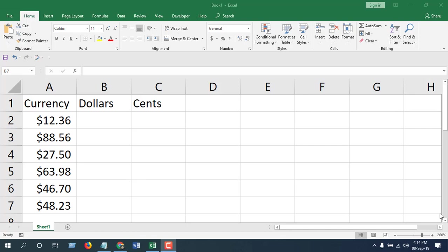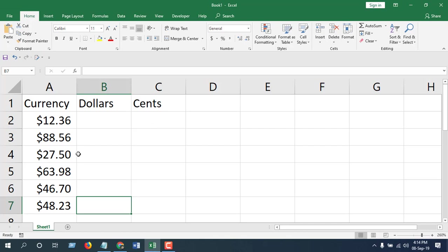Hello everyone, welcome to Excel 10 tutorial. In this tutorial I'm going to show you how you can separate dollars and cents from a currency cell. We are going to extract all the dollars here and we are going to extract cents in this cell. To split dollars and cents we can use two formulas.